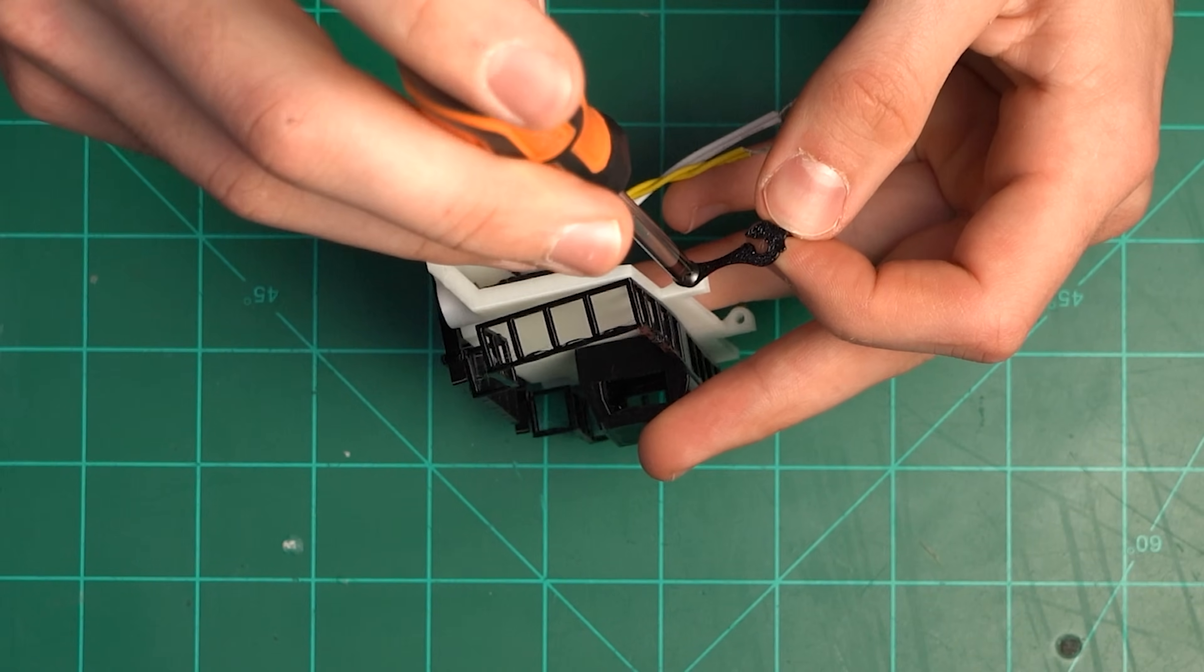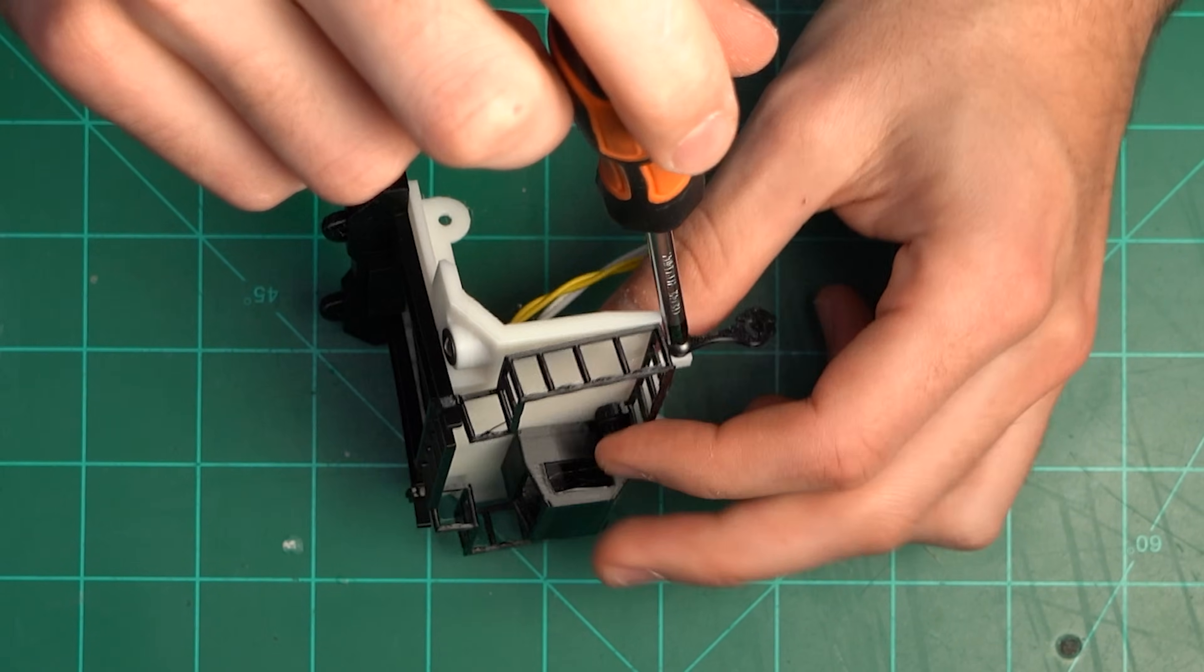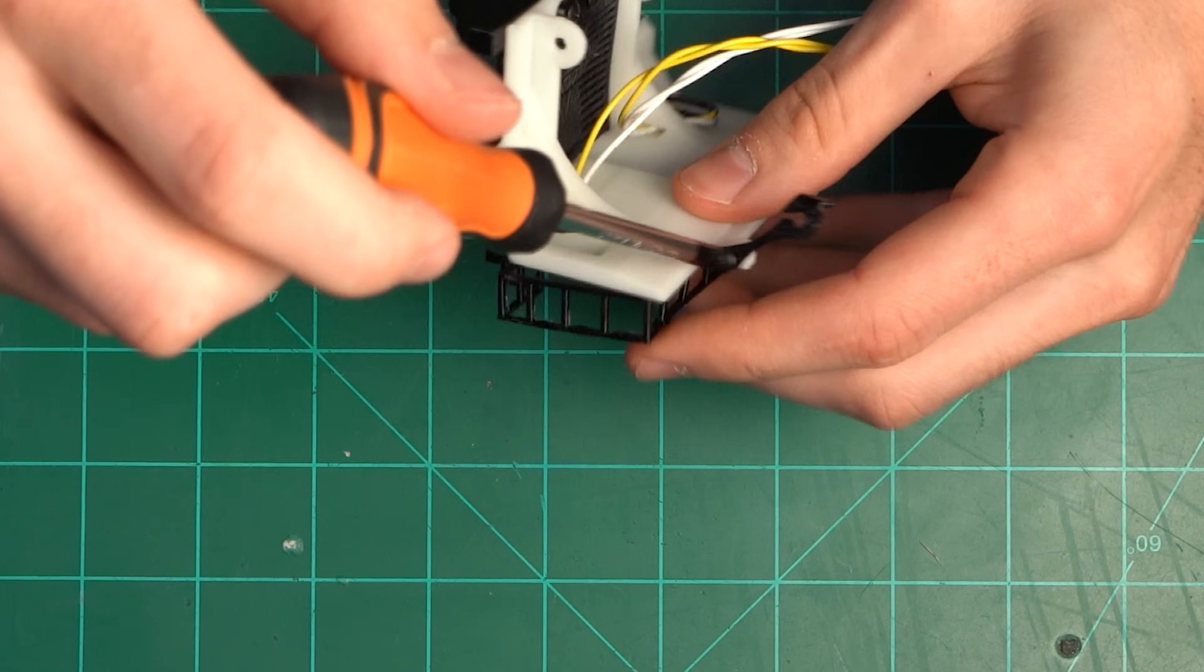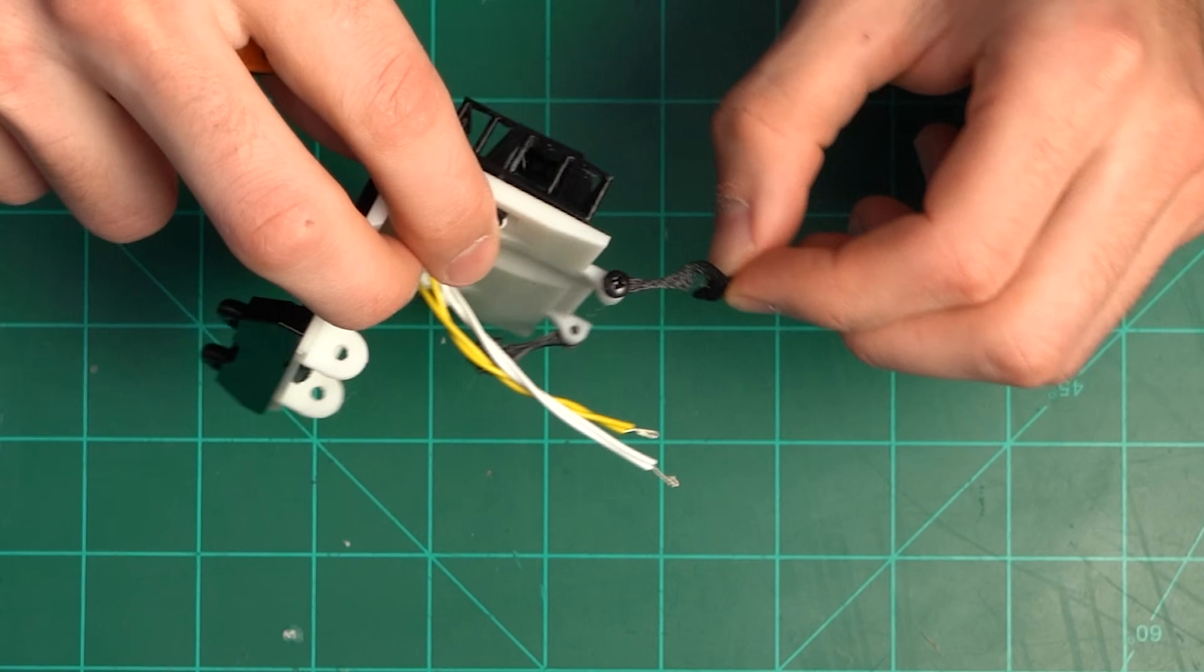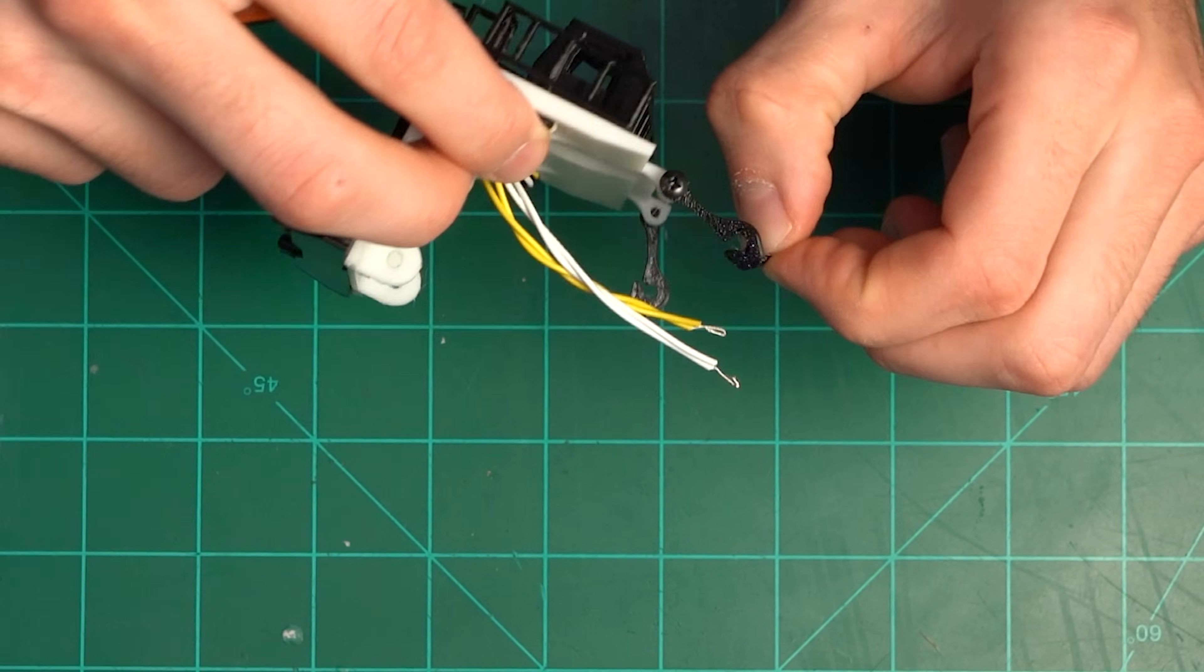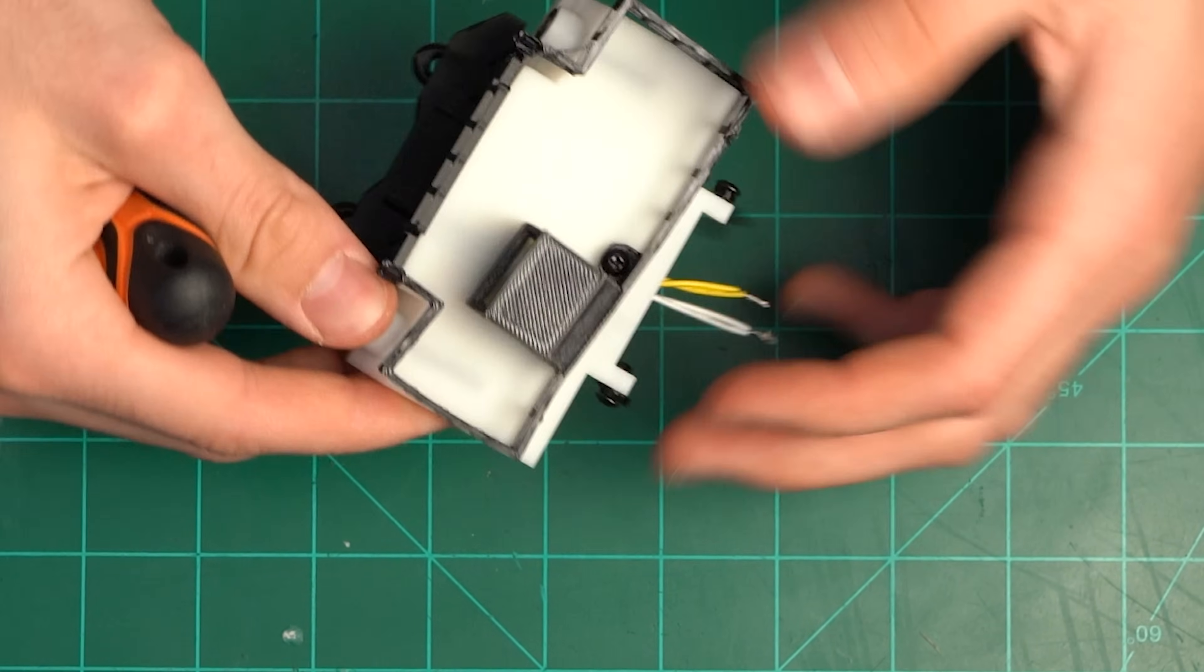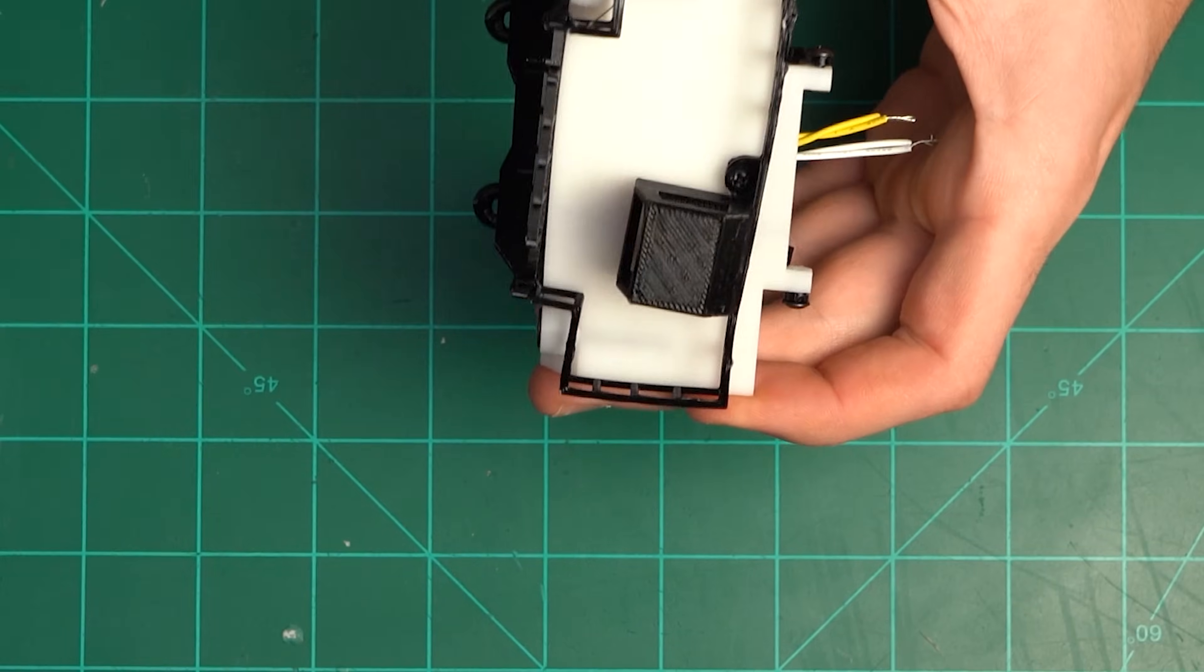Secure a hood latch to each side making sure that the opening is facing down and the tab is facing away from the body. Use 2.6x6mm screws and make sure not to tighten too much as we want these to be able to move freely.